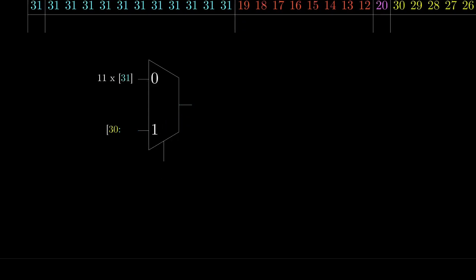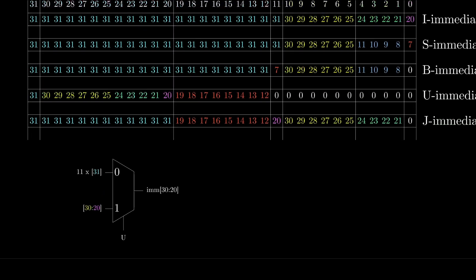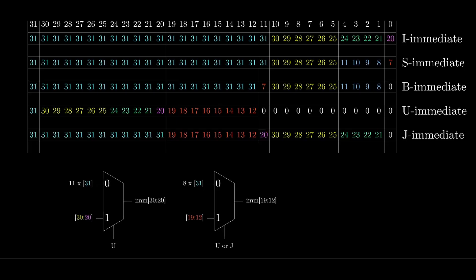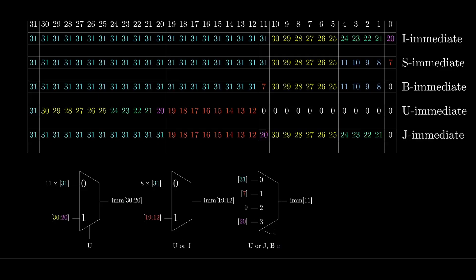So we can use this to select between instruction bits 30 to 20 and the sign extension of bit 31. We can use another multiplexer to select between the sign extension and the instruction bits 19 to 12. We'll need to check if we have either a U or a J type instruction this time. And if we do, then we'll select bits 19 to 12, otherwise we'll select bit 31 for all 8 bits. The third multiplexer needs to select between 4 options, so we'll use a 4-to-1 multiplexer for this. We'll need 2 bits to select between the 4 different options, and we can figure out what those two bits should be based on whether it's U or J or B or J.